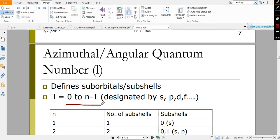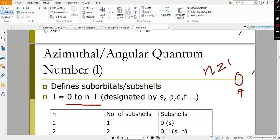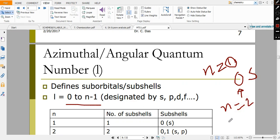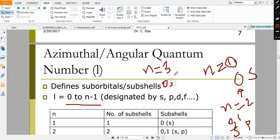If n=1, then l is only 0, because 0 to n−1 = 0. l=0 means s orbital. If n=2, l can take values 0 and 1 — that means two types of orbitals: s and p, where 0 means s and 1 means p. If n=3, l can be 0, 1, and 2 — giving three types of orbitals: s, p, and d. For n=4 you have an additional f orbital. So for n=1 there is one sub-shell; n=2 has two sub-shells (s and p); n=3 has three sub-shells (s, p, d); n=4 has four sub-shells, and so on.